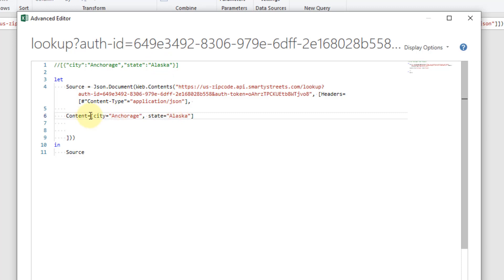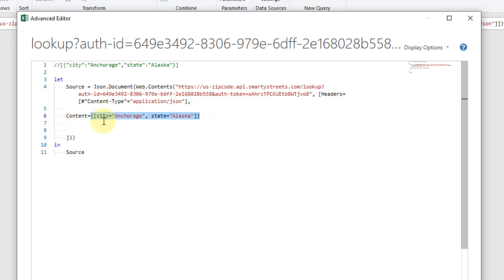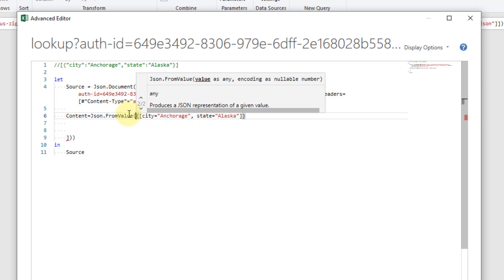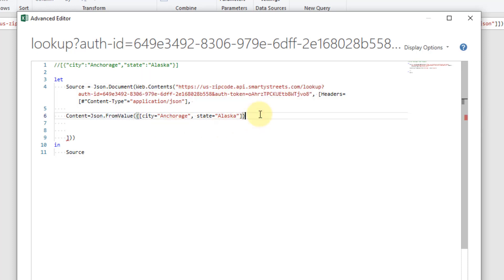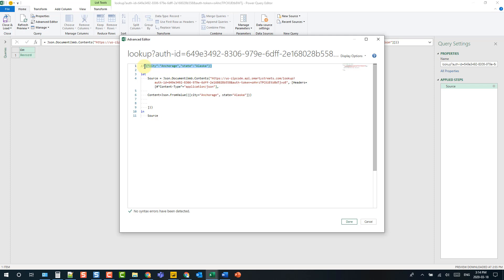So now this is a record in Power Query and if we enclose that in some curly braces this is now a single record inside of a list. Now what we need to do is convert this into this JSON object and to do that we're going to use the JSON dot from values function in Power Query. So now what we have is this entire thing here is essentially equivalent to this bit of text string right here.